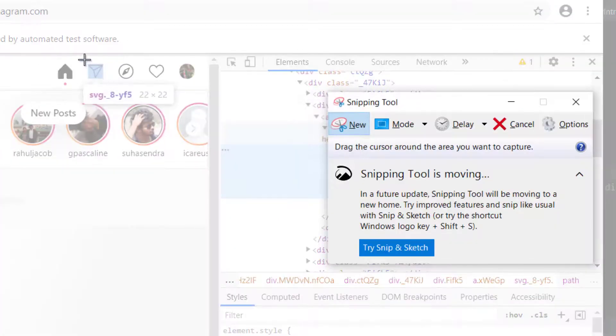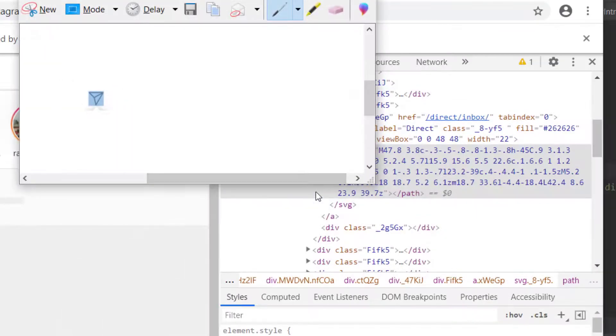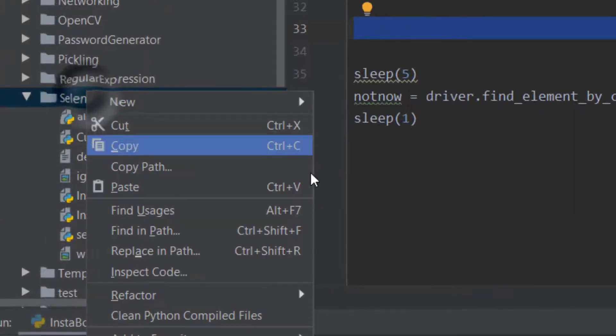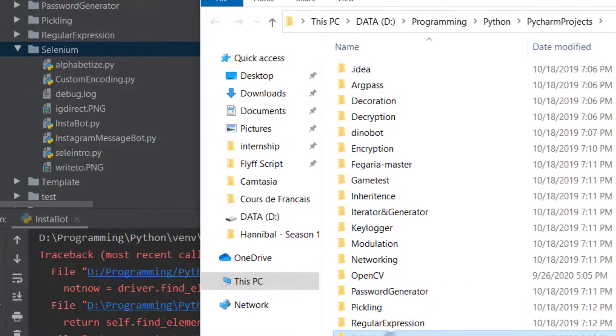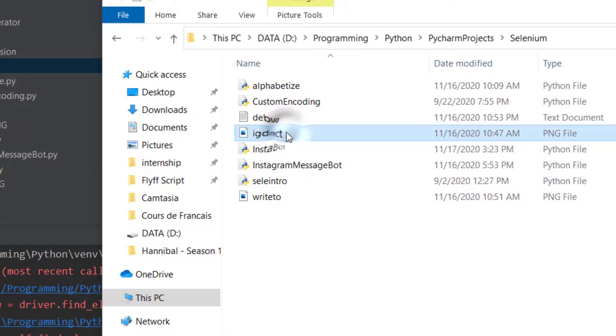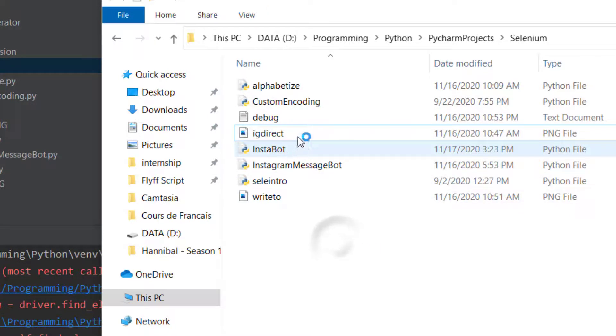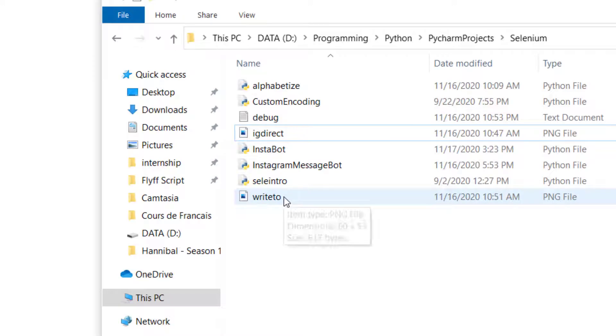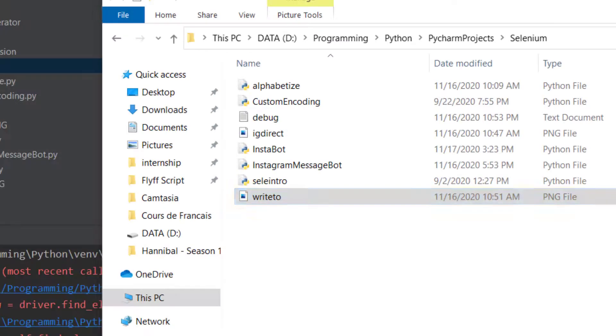I took a screenshot of the DM button and used PyAutoGui to detect it and click on it. I already have the button images saved - here's the 'ig_direct' button. I also have a screenshot of the compose/new message button. These screenshots are what I'll be using.